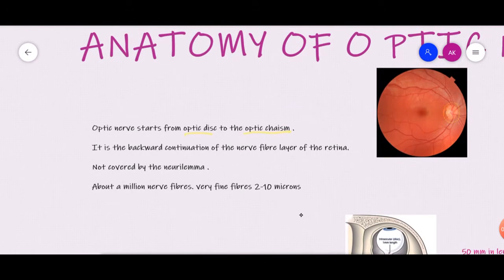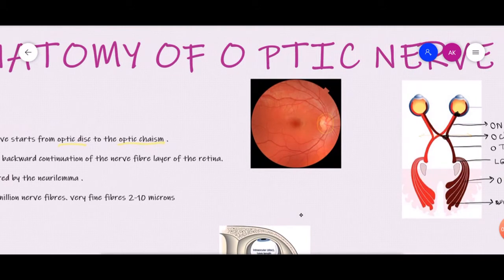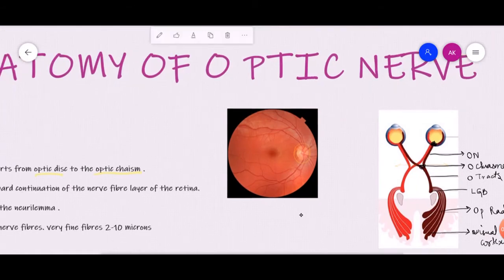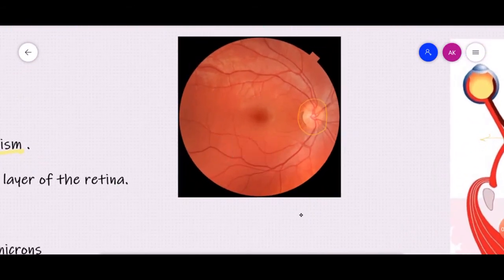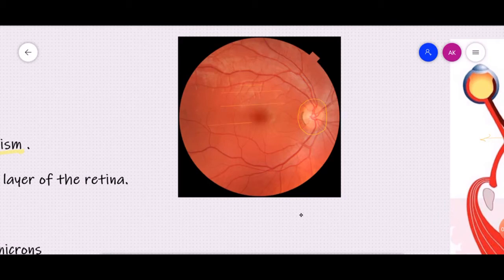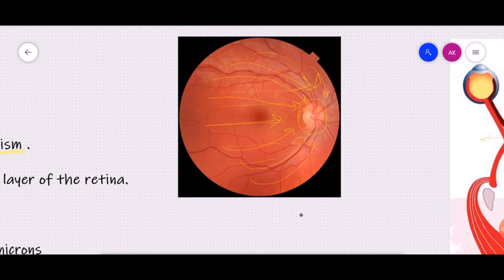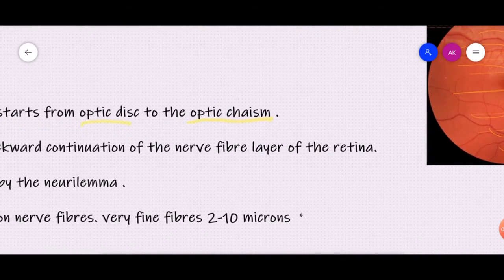Our optic nerve starts from the optic disc to the optic chiasm, and it is actually nothing but the backward continuation of the nerve fiber layers of the retina. If you look at the fundus of the eye, the innermost layer of the retina is called the nerve fiber layer, which is very shiny. All these nerve fiber layers go up to the optic disc, and it is their backward continuation which forms the optic nerve.